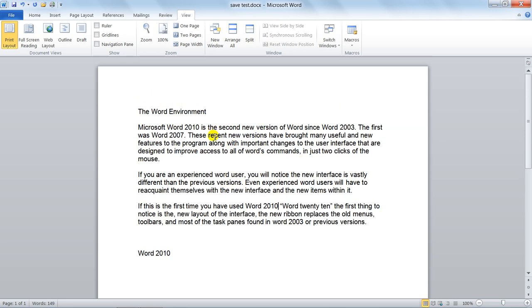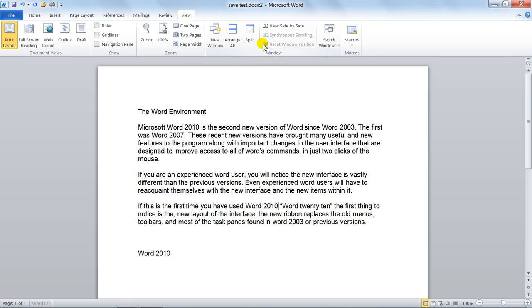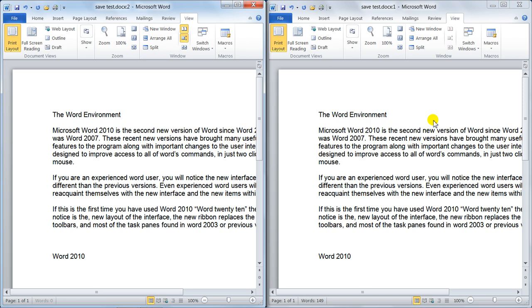You can also, in this one as well, you can say a new window again. So I've got two windows open and then I can say View Side by Side. Now what happens here, notice they are now side by side.